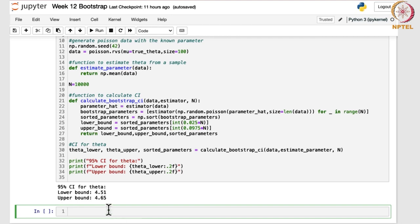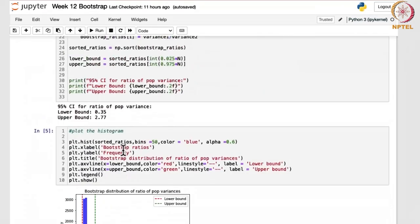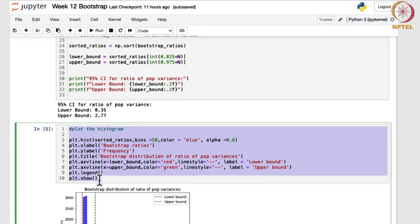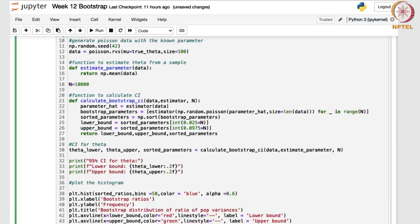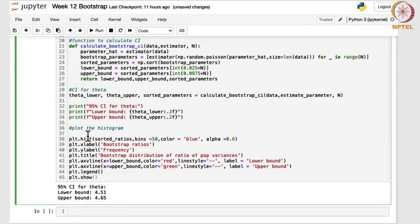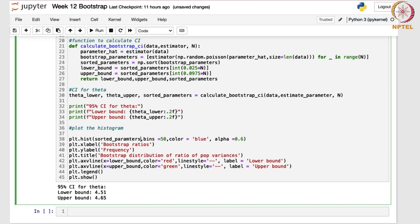Now suppose you want to print the histogram also, as we have done for earlier cases. Let me reuse the code and add the histogram so you can visualize it properly. The plot will be for sorted_parameters, with a number of bins, showing bootstrap ratios. The x-axis will show parameter values for theta, with the label 'Bootstrap Distribution of Parameter Theta'.